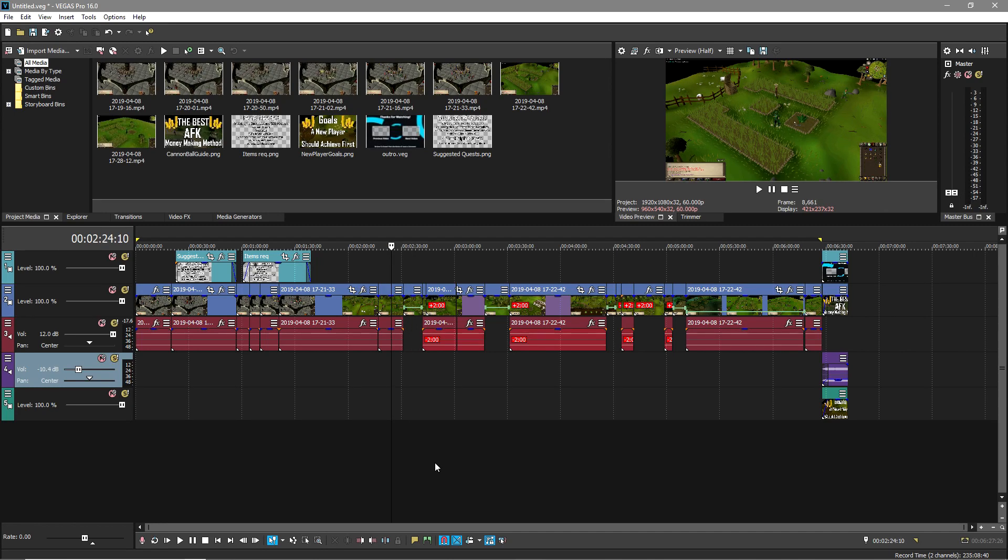What is up guys, Skixi here. In this video I'm going to show you the one way that will fix your preview lag in Sony Vegas Pro 16 that nobody ever mentions.